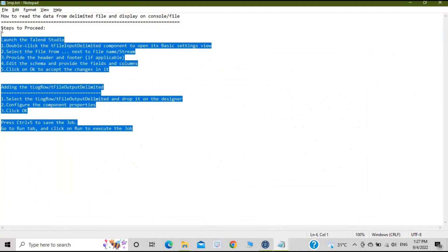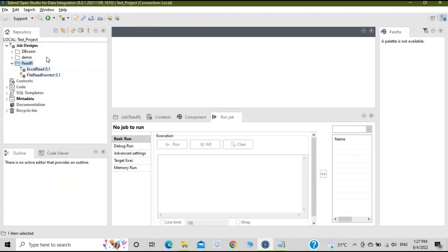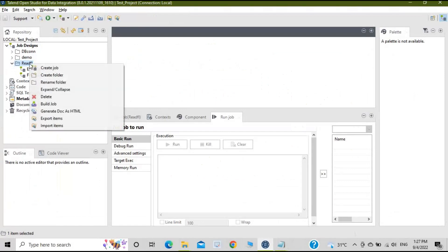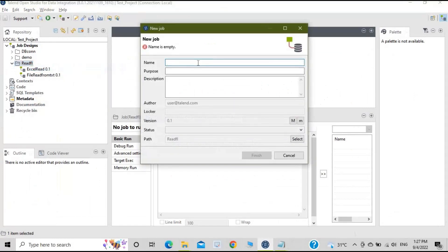Let's go to Talend Studio and create this job. I have created a folder called 'read_fl' — fl means file — so whatever jobs we create for file operations go here. Right-click and click 'Create a Job'. I'll give the name as 'input file delimited'.